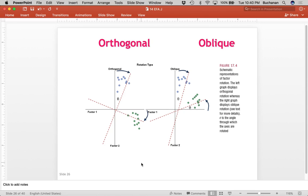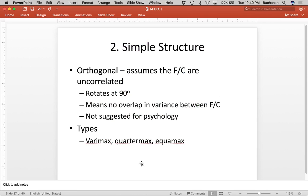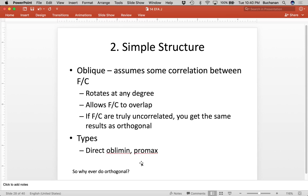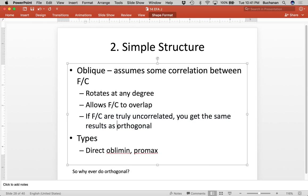Here's the catch: orthogonal rotations have no place. If items are truly uncorrelated, an oblique rotation will give you the same answer. And if you're watching this video and going to take a quiz, you should write that down. Orthogonal rotations in this research field, unless you've got a really good reason, are useless. Oblique rotations will give you the same answer as an orthogonal rotation if factors are truly uncorrelated. Orthogonal types include varimax, quartimax, and equimax. Oblique rotations assume there's a correlation, rotate at any degree, allow overlap. Types include direct oblimin and promax. We're going to use oblimin.